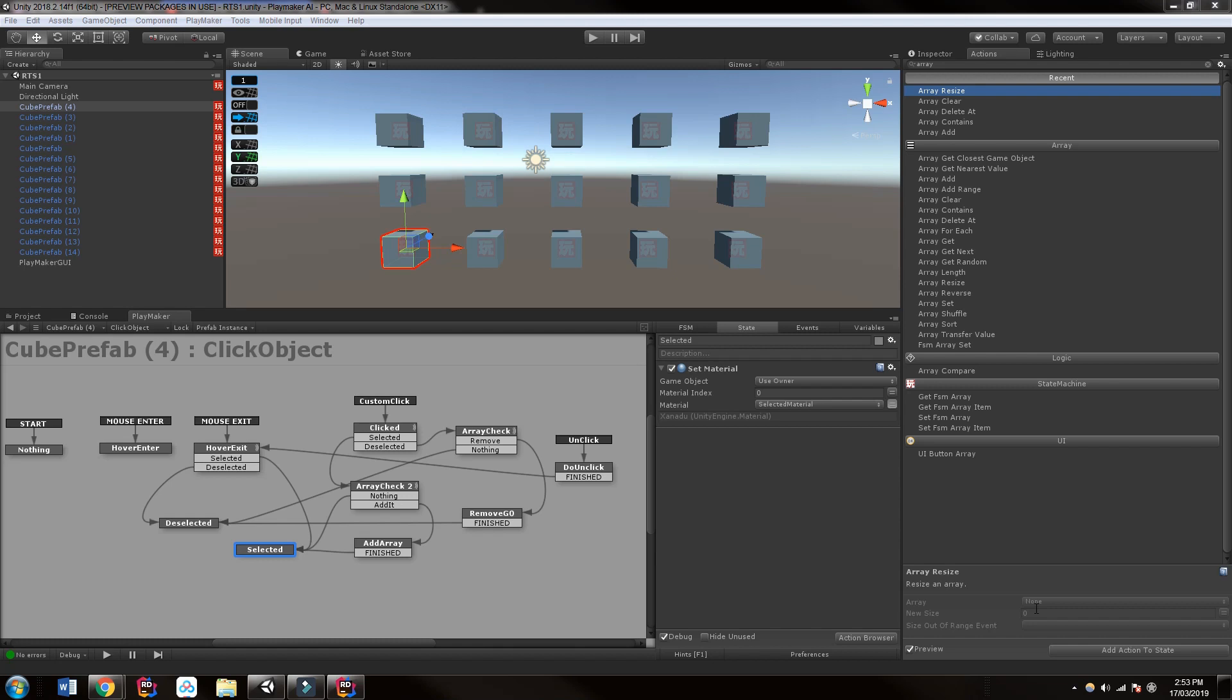So in this first part we're just going to look at clicking single objects and unclicking them. So why don't we get started with that?